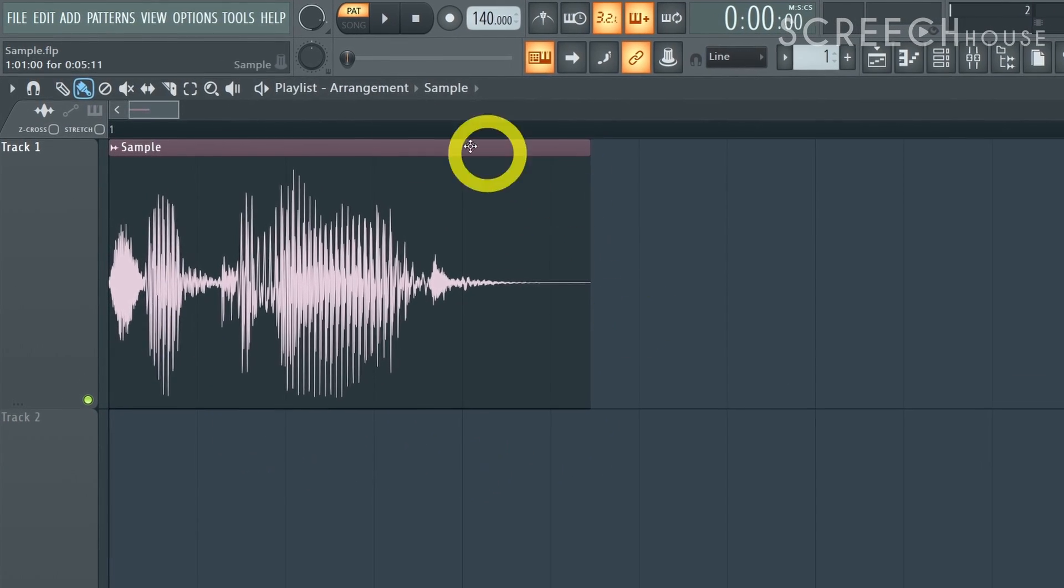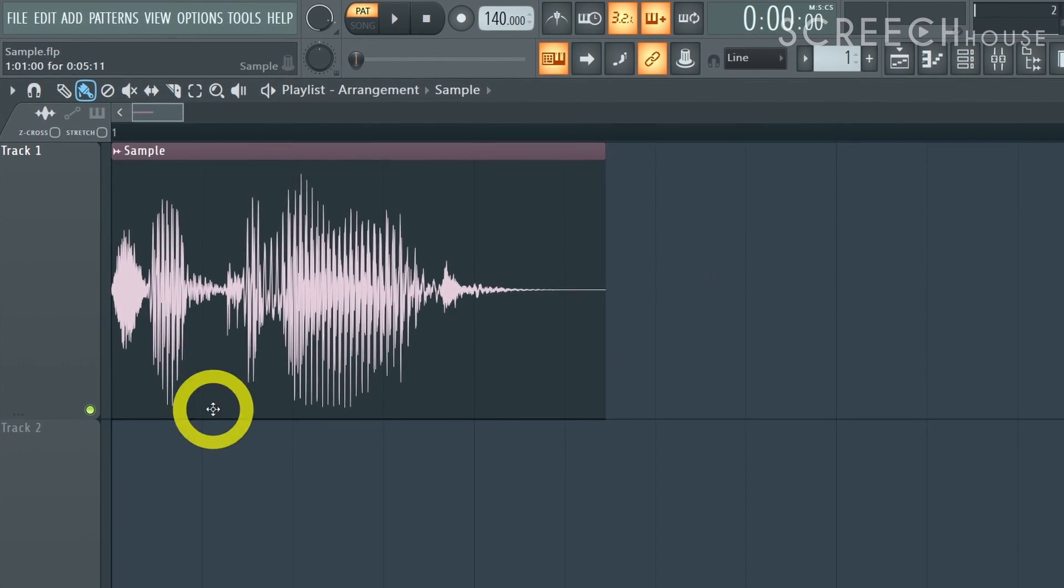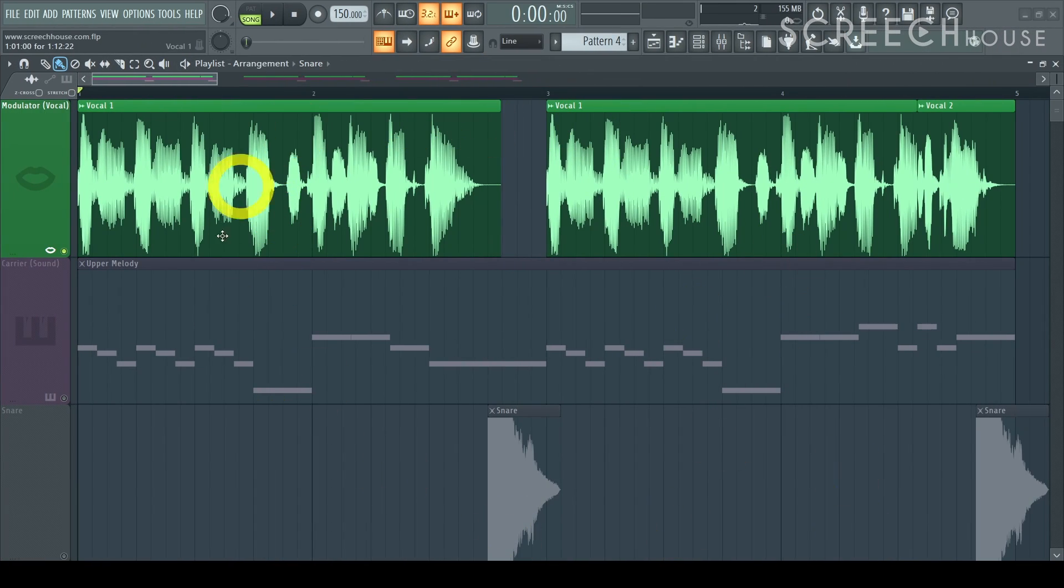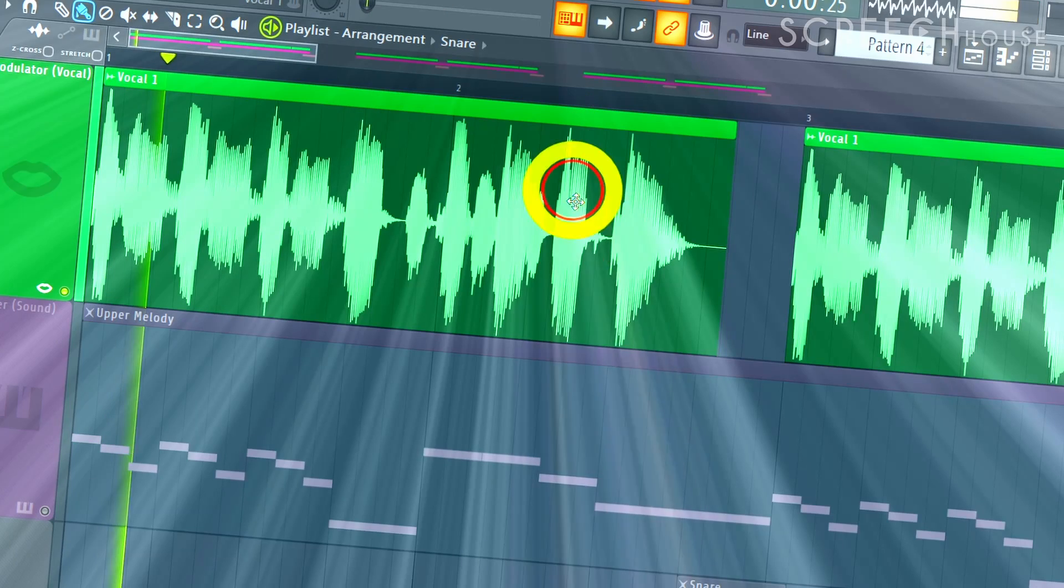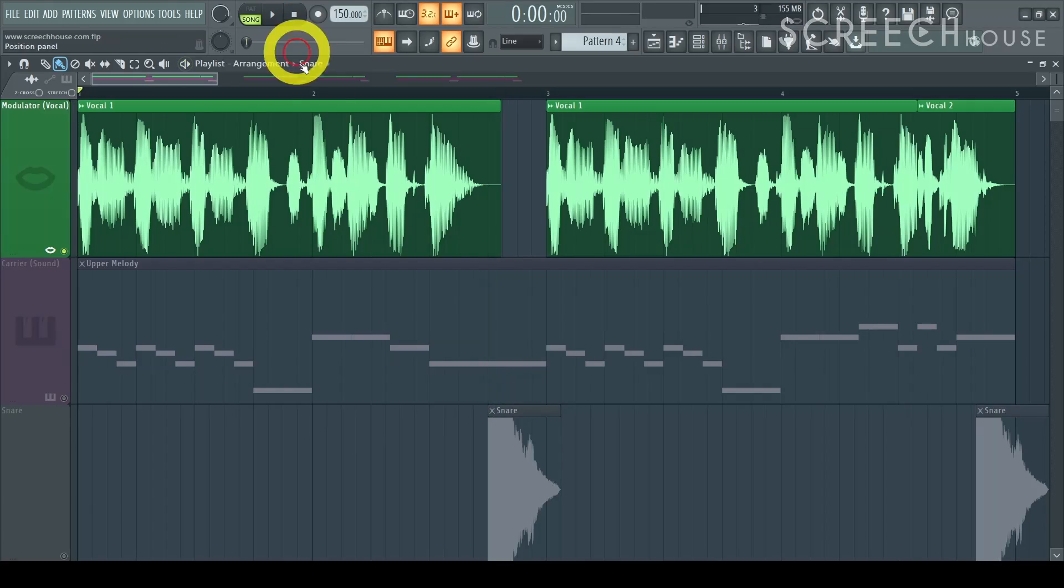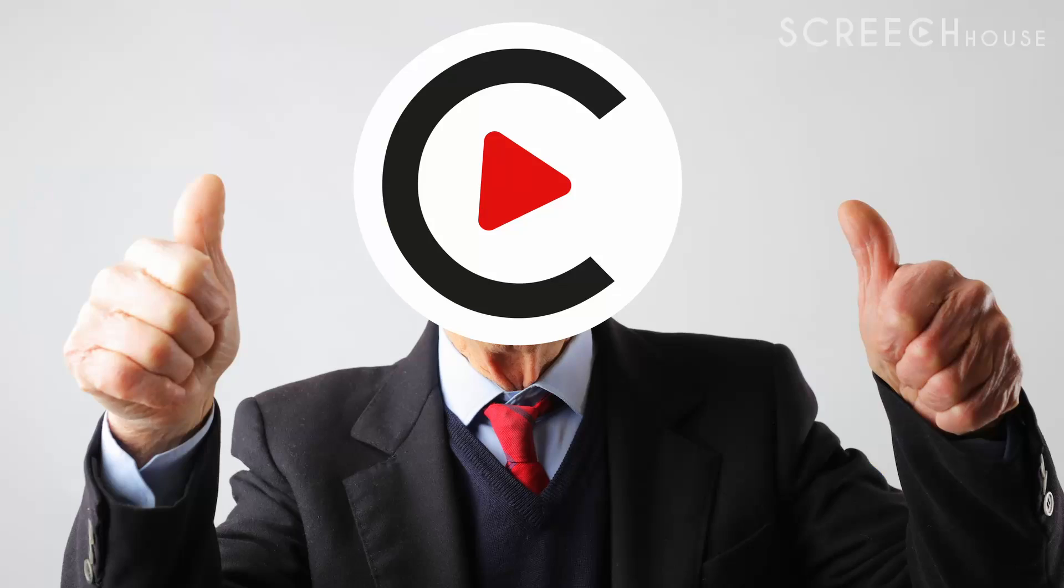Just throw it onto the playlist. I've also prepared a project and this is what my sample sounds like. www.screechhouse.com Now that's what I call smooth marketing.